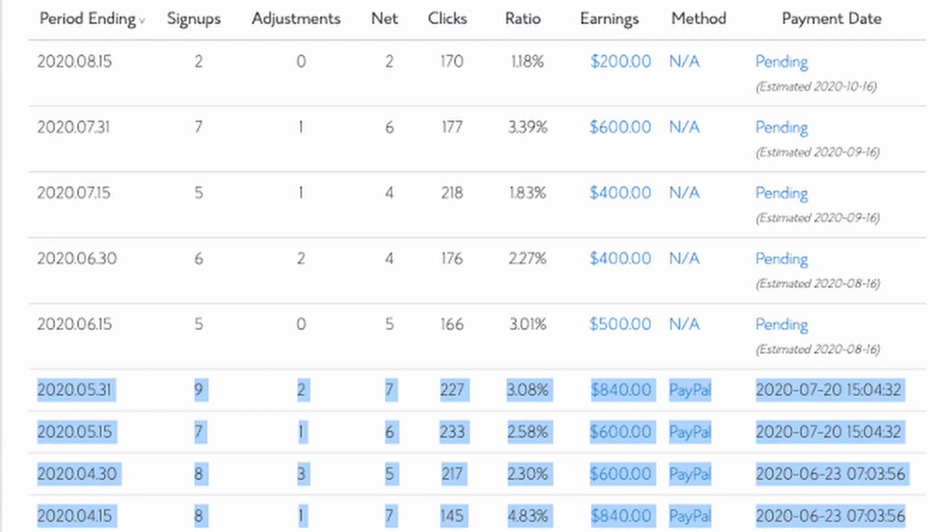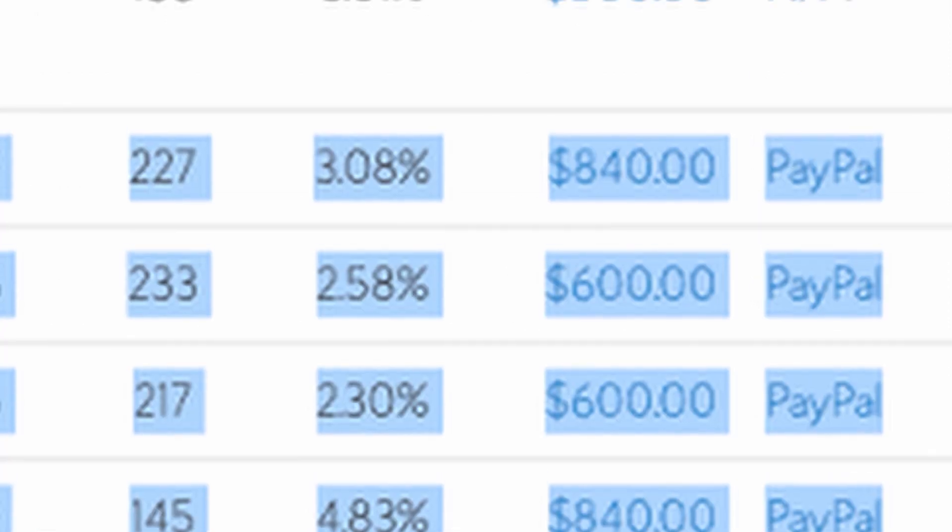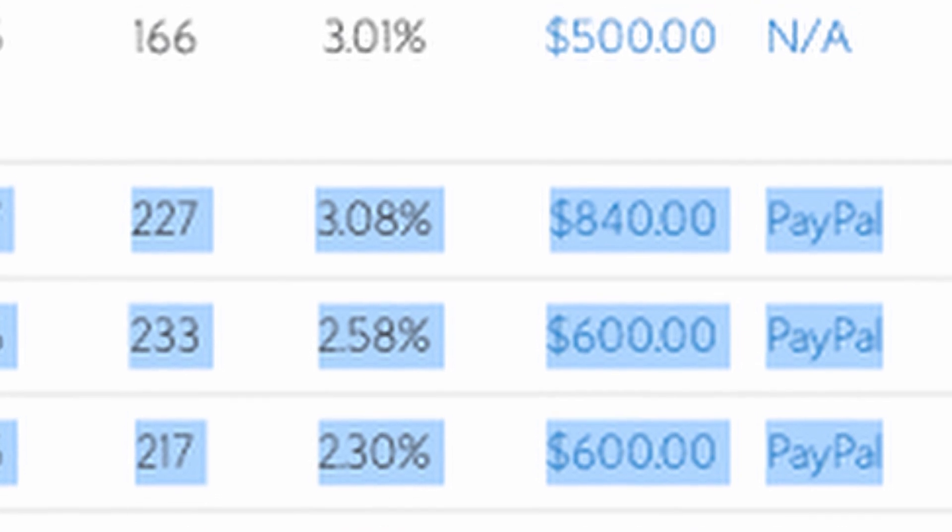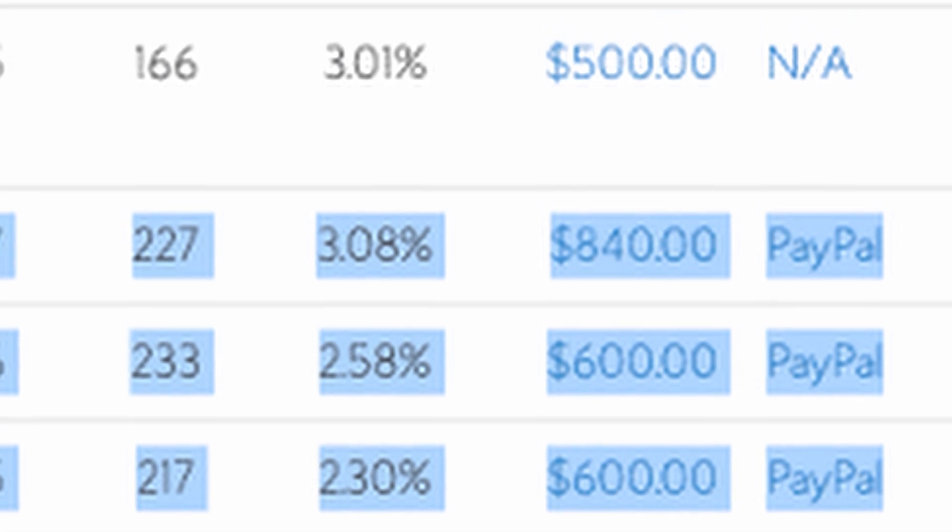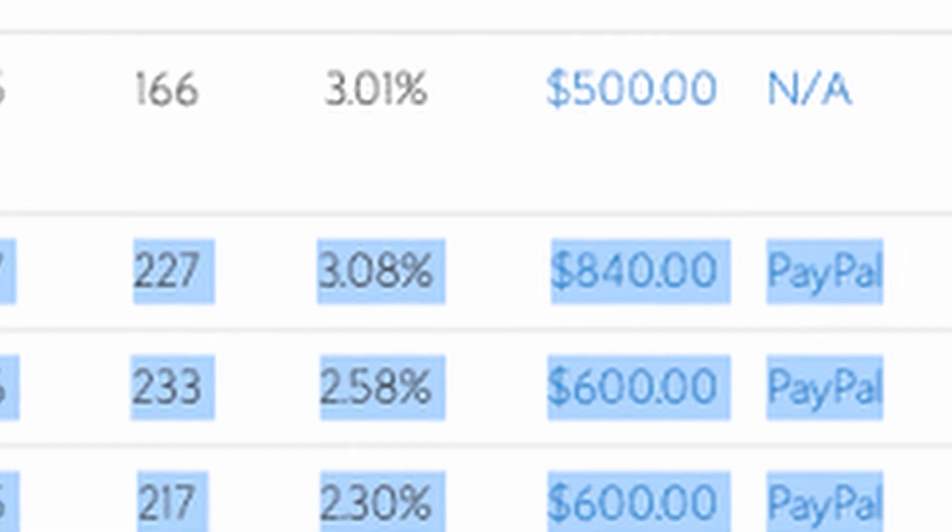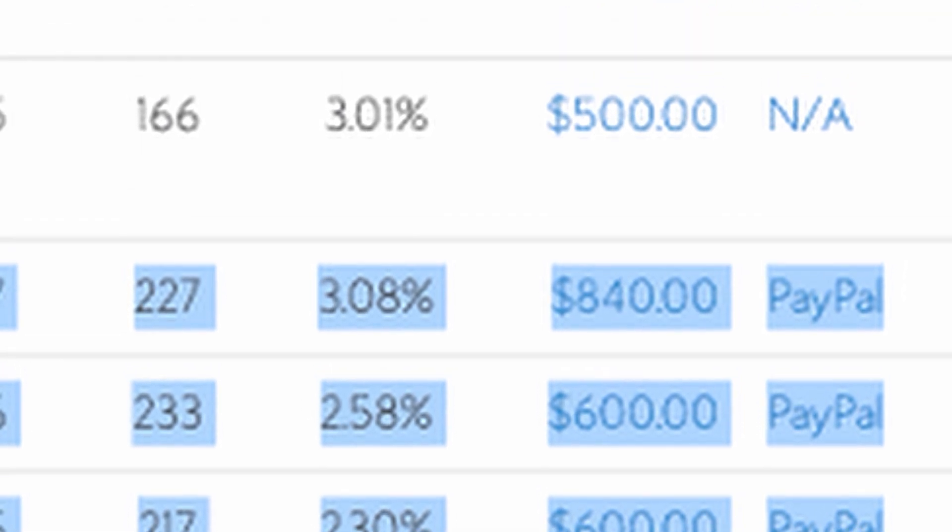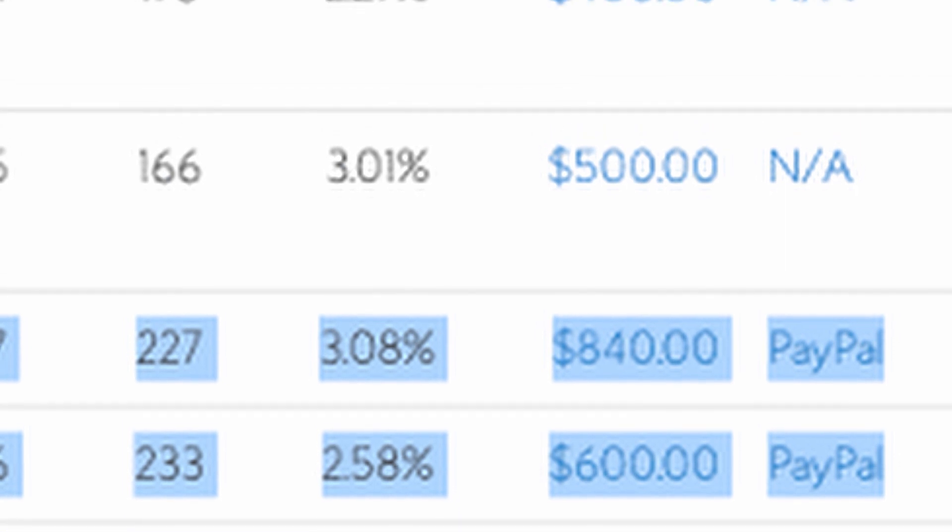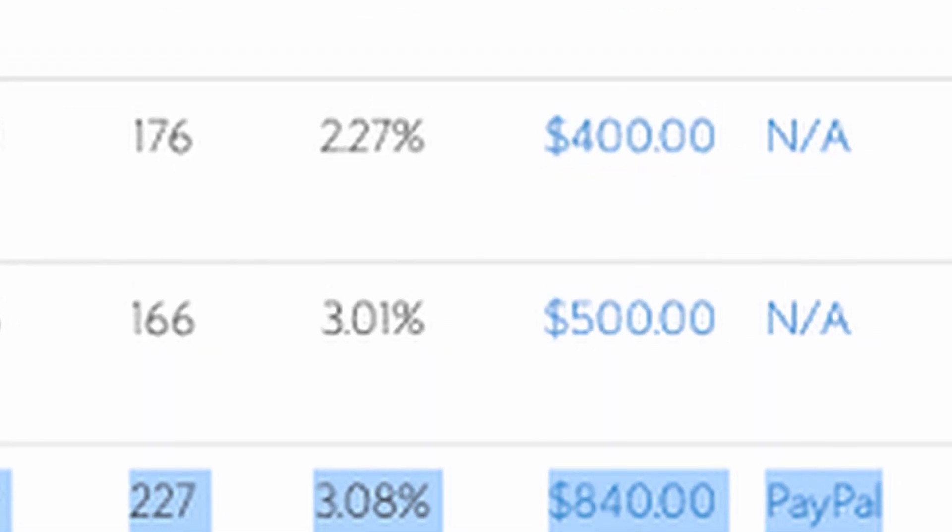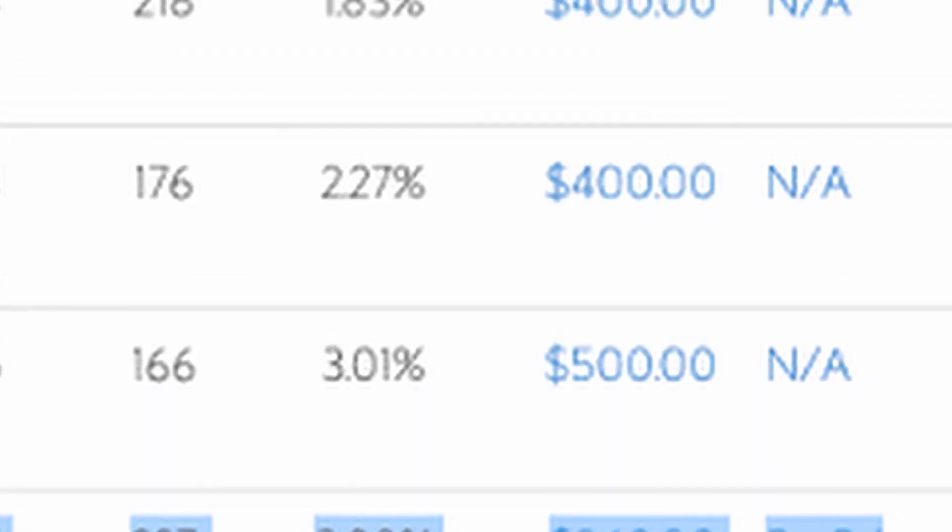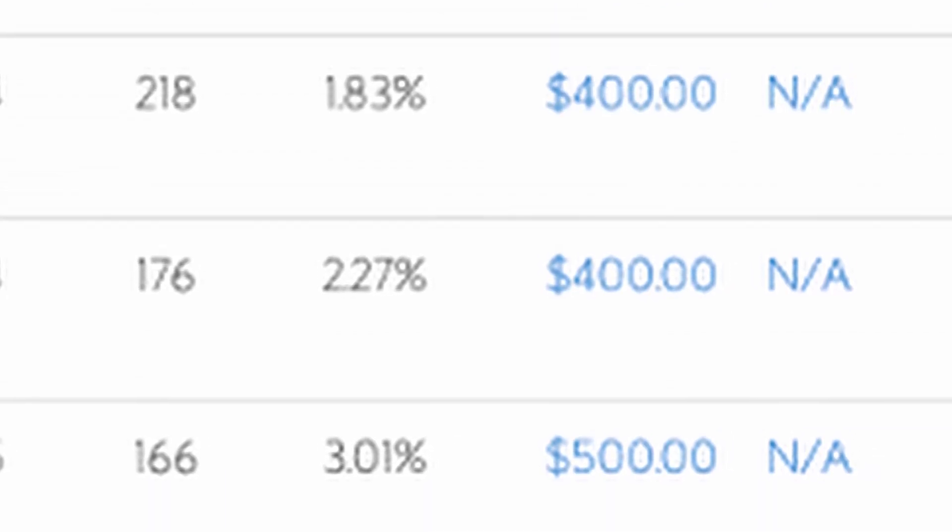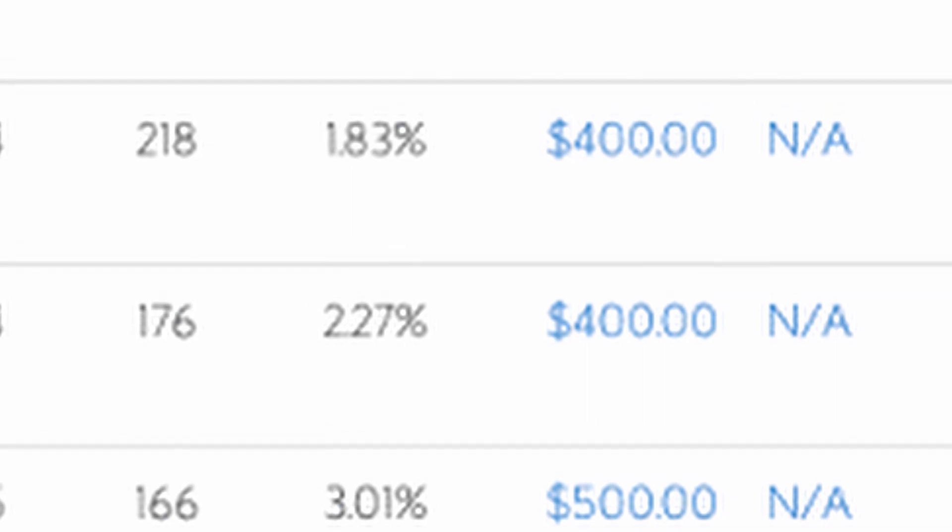These right here are the earnings: $840, $600, another $600, and another $840, all sent to my PayPal account. And there's even a couple of other bigger payments up here. So you can make quite a lot of money here.